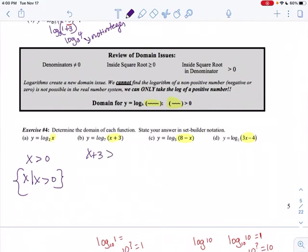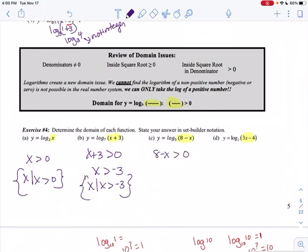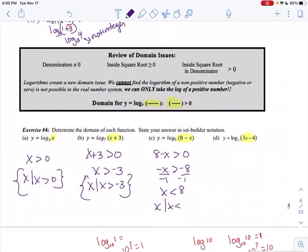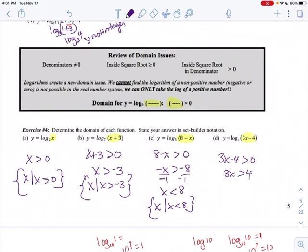For log base b of x: set x > 0 — that's already done, so the domain is x > 0. For log base b of (x + 3): set x + 3 > 0, giving x > −3, so the domain is x > −3. For log base b of (8 − x): set 8 − x > 0, subtract 8 to get −x > −8, divide by −1 and flip the inequality, giving x < 8. For log base b of (3x − 4): set 3x − 4 > 0, so 3x > 4, meaning x > 4/3.